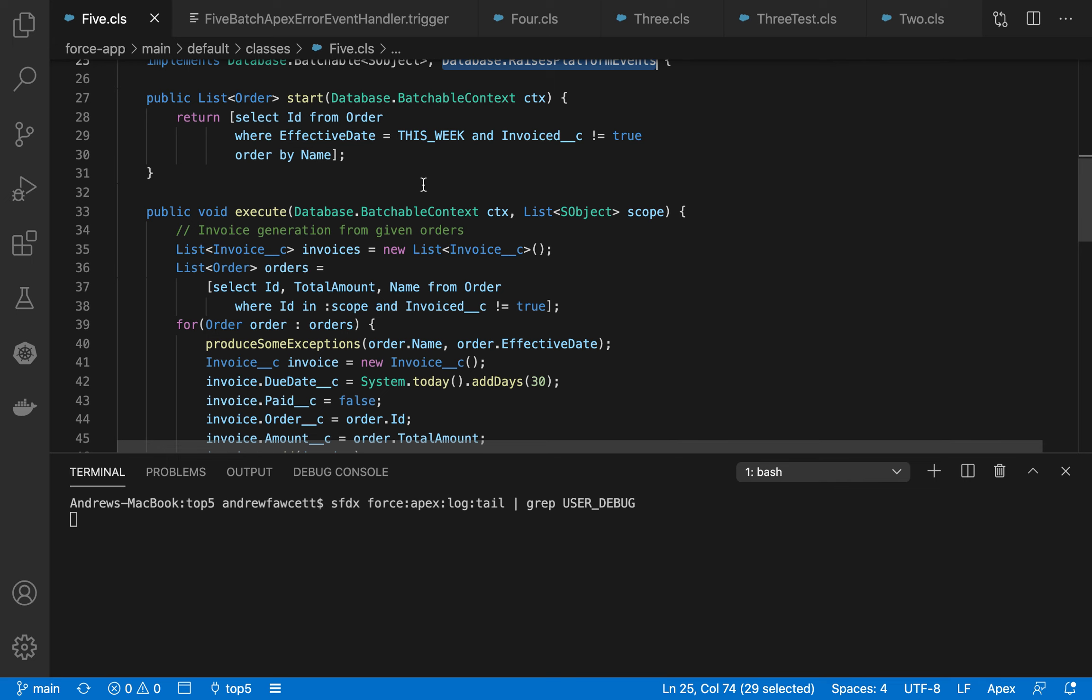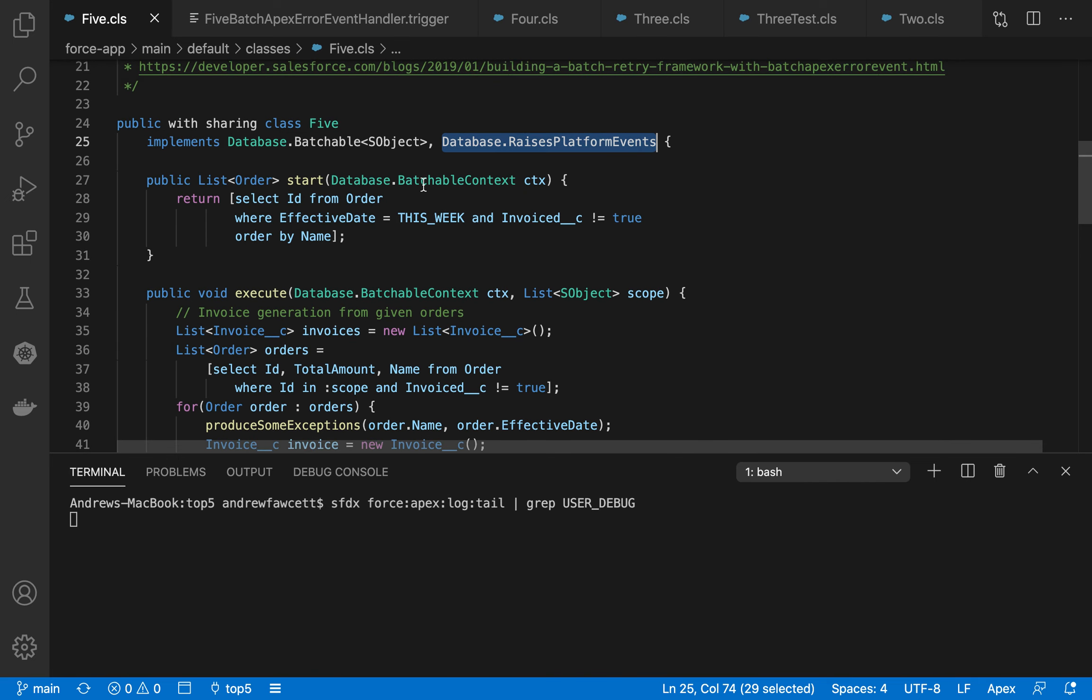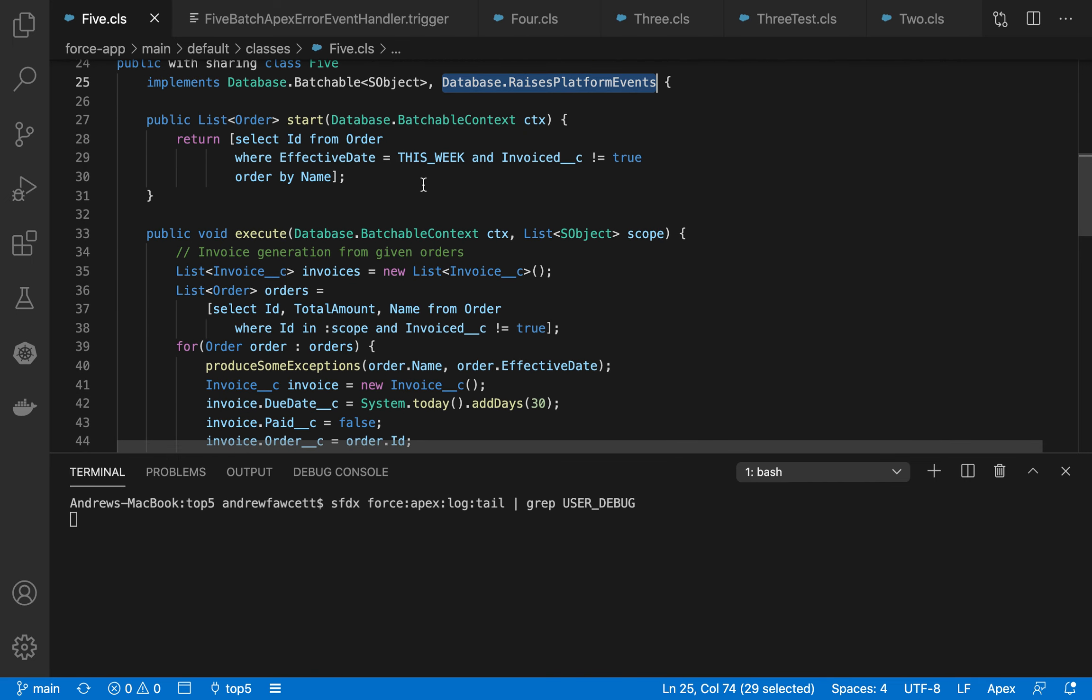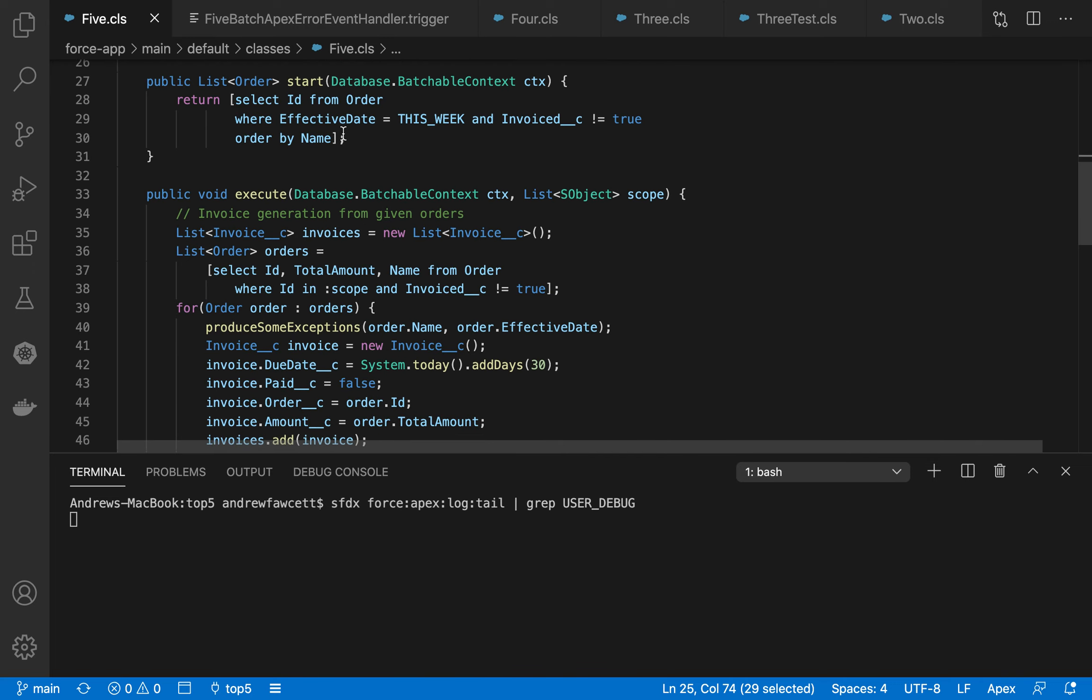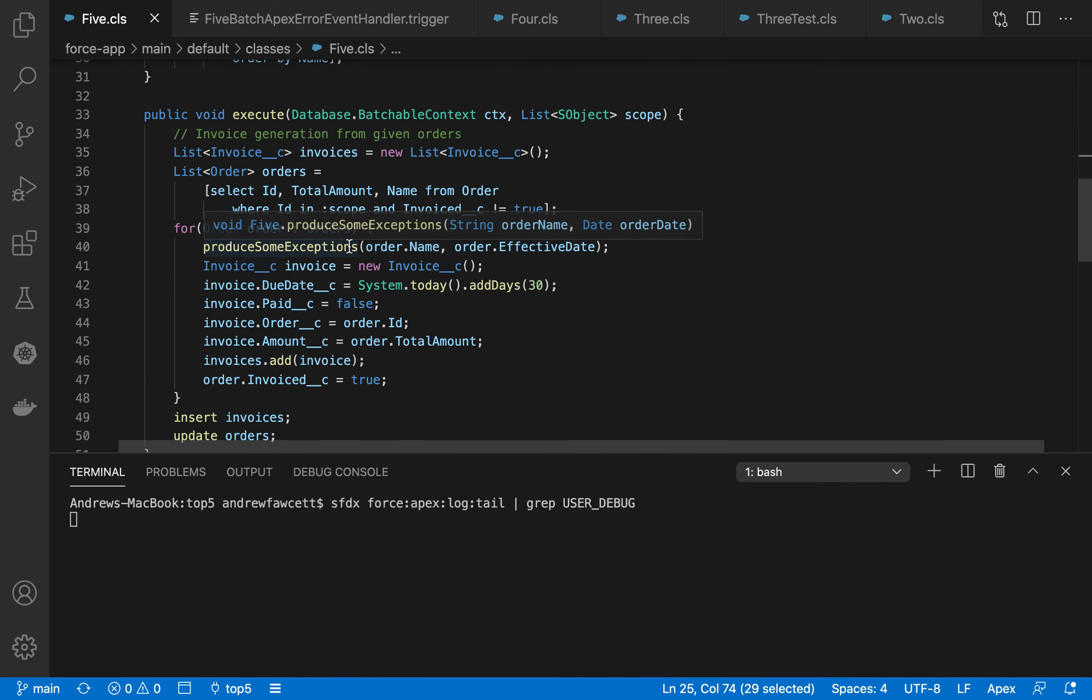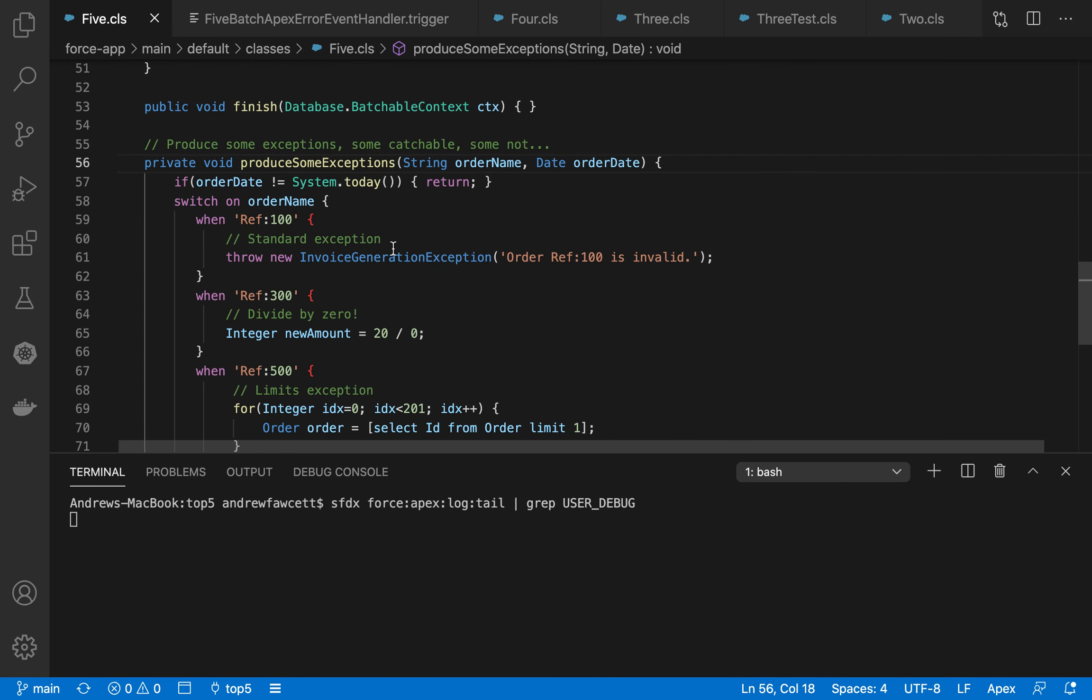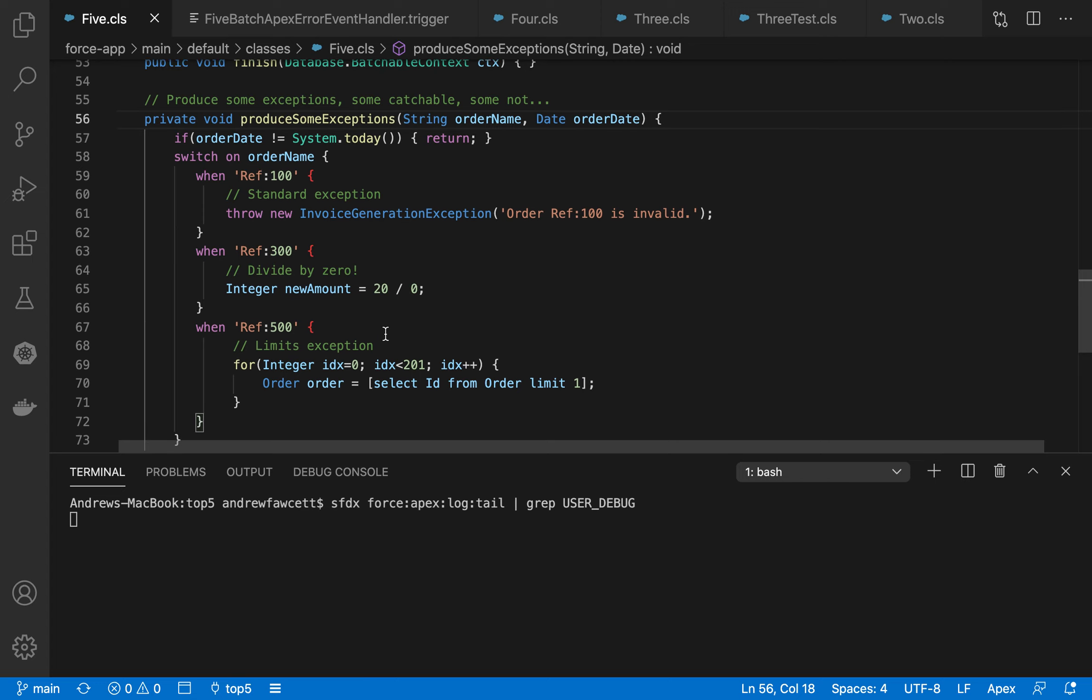And that also includes unhandled exceptions, such as those relating to limits and such. So this sample code is processing some orders and creating some invoices. And we've got a rather evil looking method here that attempts to create some exceptions, including some unhandled exceptions, such as those around limits.